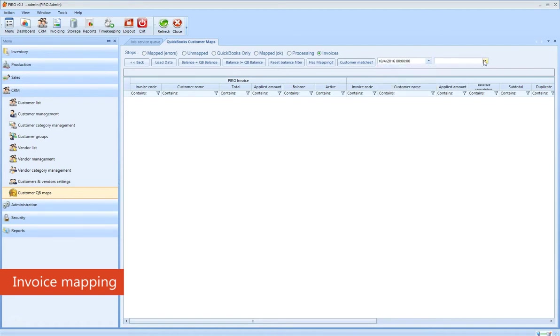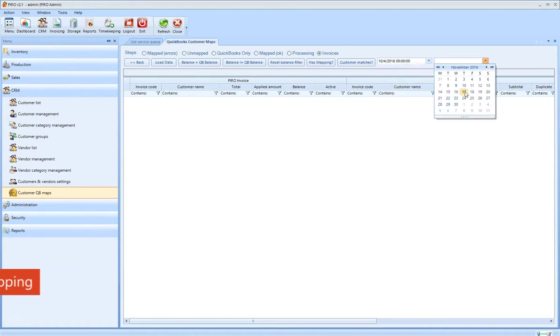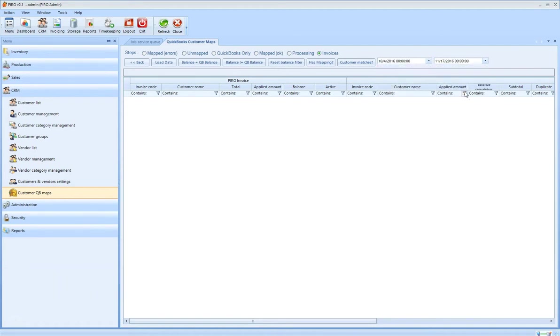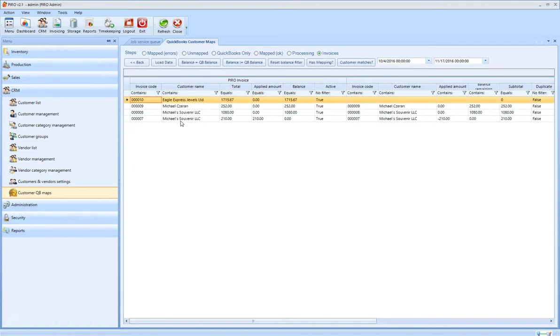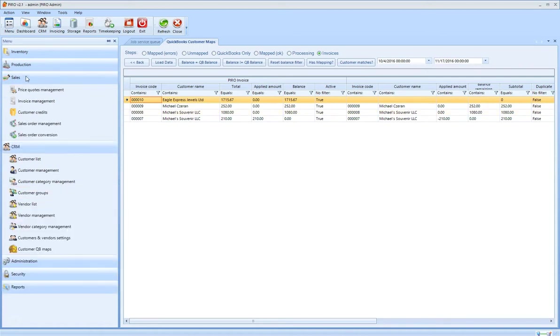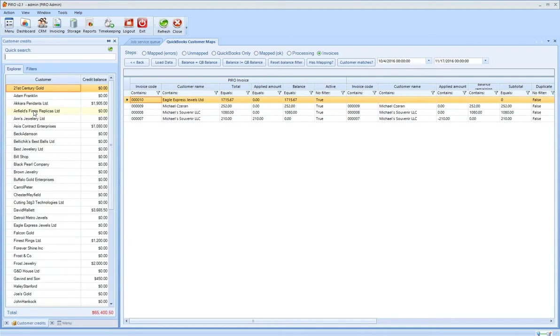The financials, including invoices, customer credits and payments, are also mapped automatically in the background. To demonstrate the process, we will create a new customer credit.